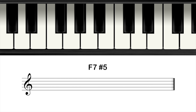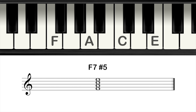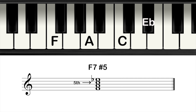What could also be called an augmented seventh chord could also be called a seventh sharp five chord. Start with the F dominant seventh chord with the notes F, A, C, and E flat. Then raise the fifth — so make the note C to a C sharp.